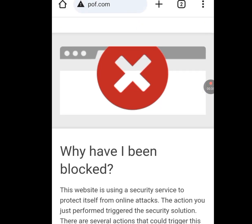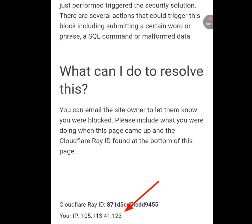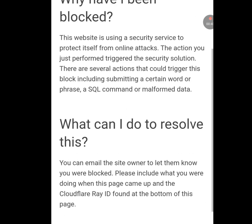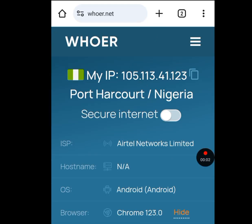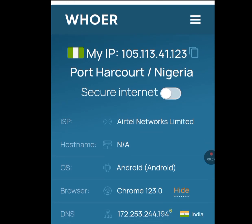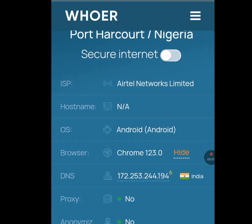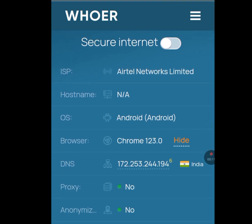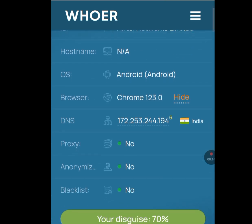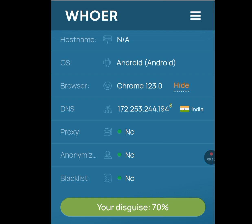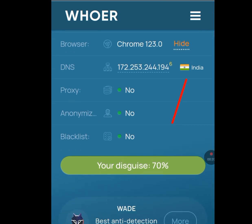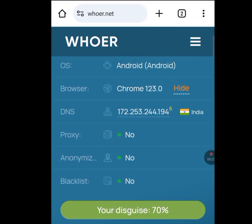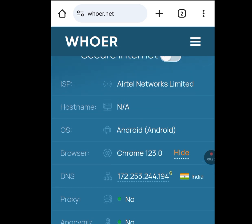You can see that both IP addresses shown are the same. This website did not only reveal my IP address — it also revealed my location, my internet service provider which is Ethel, my operating system which is Android, and the DNS is from India.